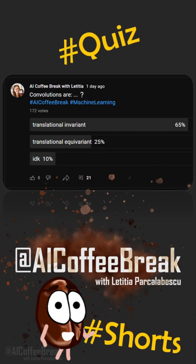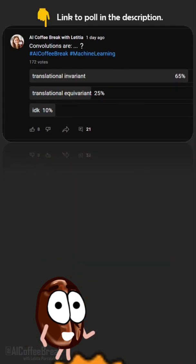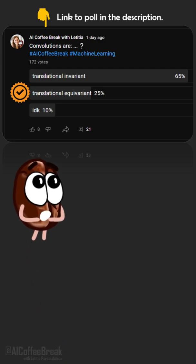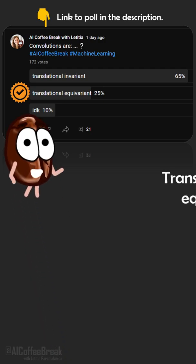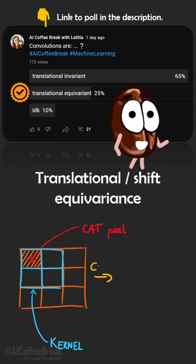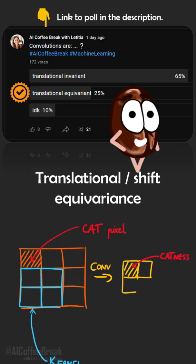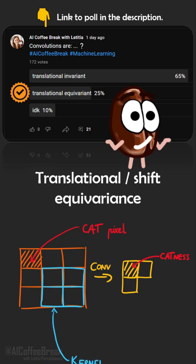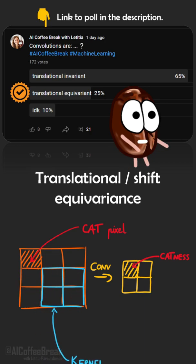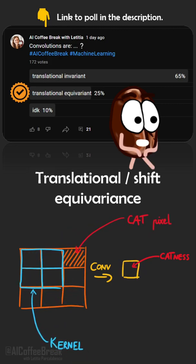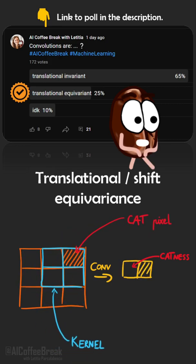We have an interesting question on our quiz where the majority was wrong. It's about convolutions and the difference between invariance and equivariance. Translational or shift invariance means that irrespectively of the position of a cat, the output of the convolution operation is the same — which it isn't, since the feature map still reflects the original position. So this is actually equivariance, because when the position of the cat changes, the output changes in the same way, reflecting the shift.